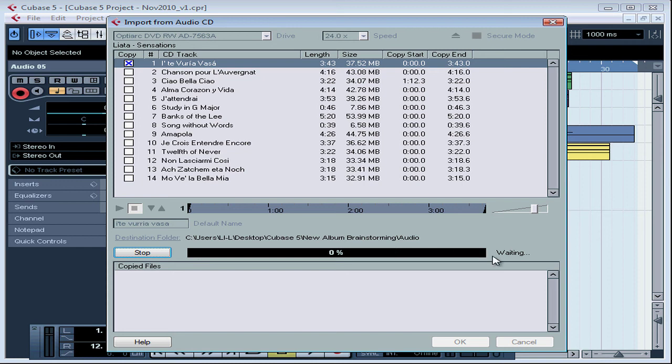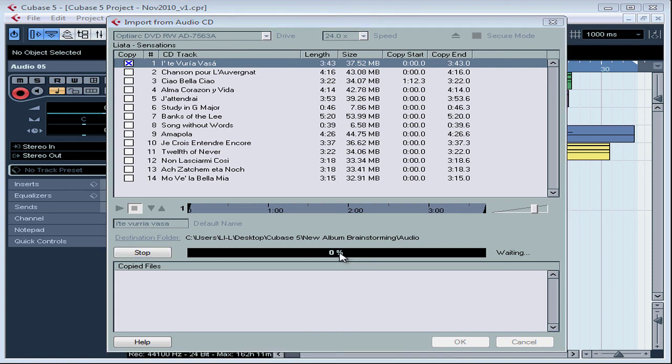We get a status message waiting and then a percentage completed meter that displays Cubase's progress. We're just waiting for Cubase to get rolling here. If you need to interrupt the copy, you can click the Stop button. And now Cubase has started the copy.